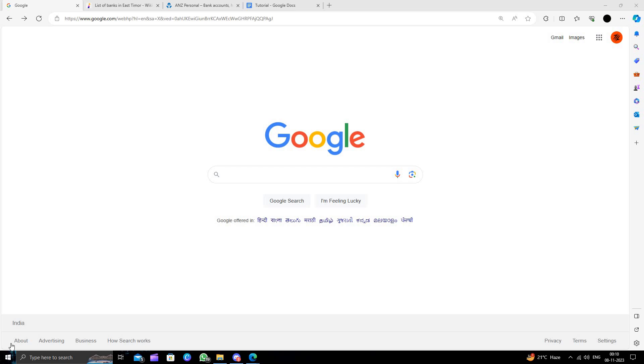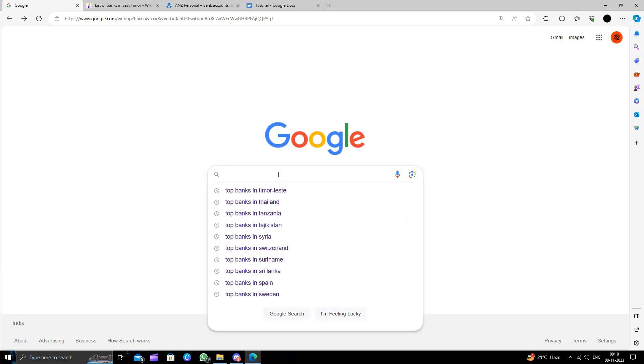Hello and welcome back to my channel. In today's video I will show you how to open a bank account in Timor-Leste. So let's start. First of all, we will open Google.com.